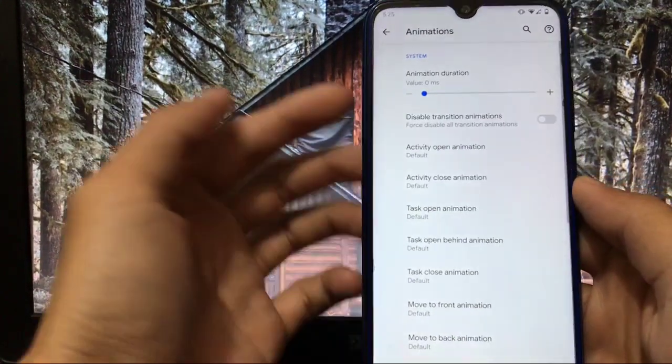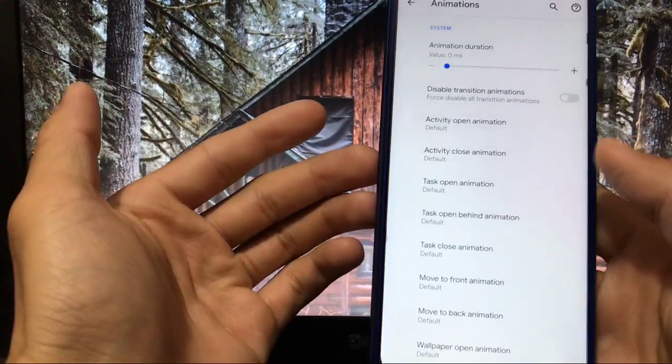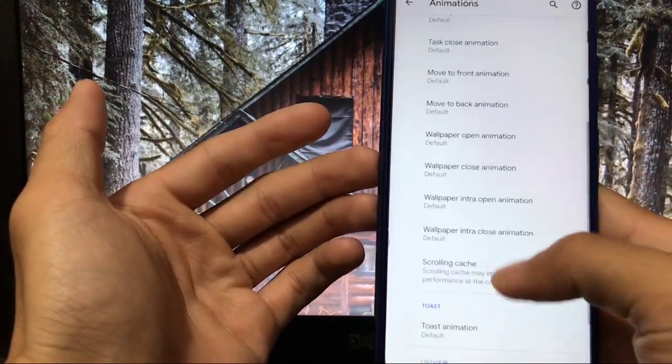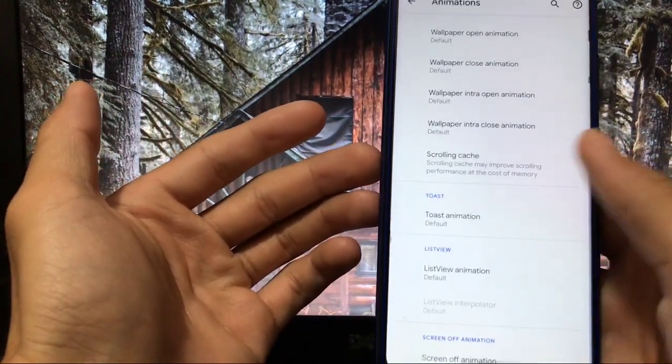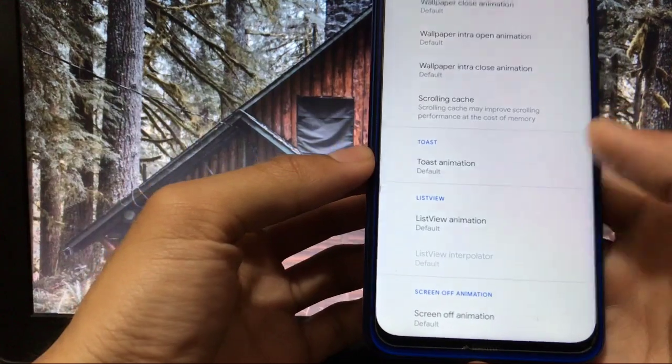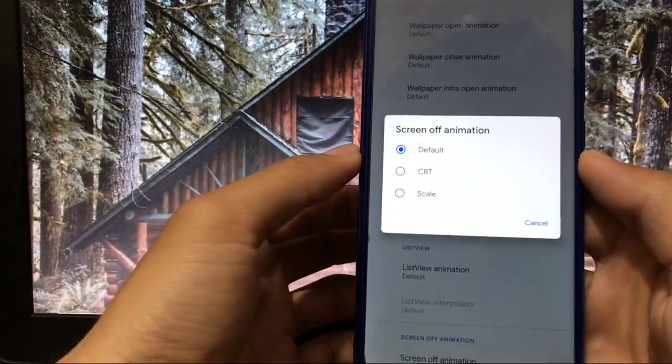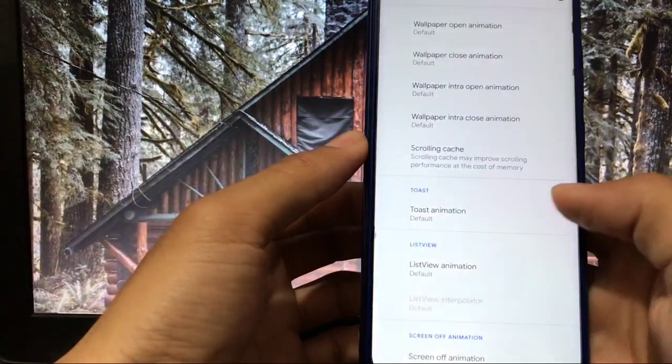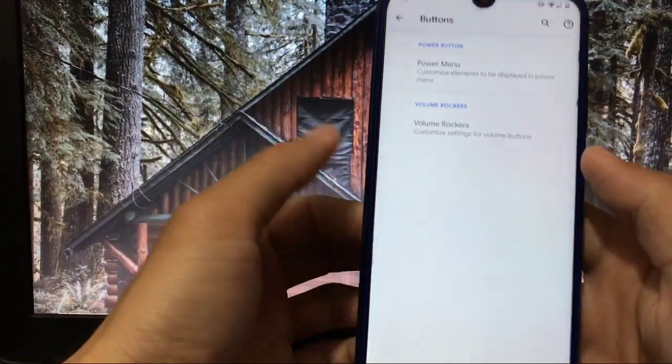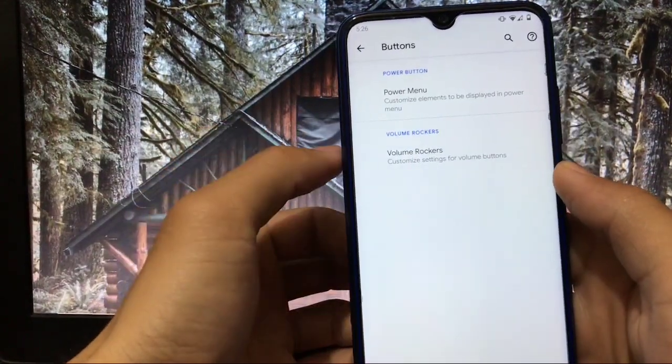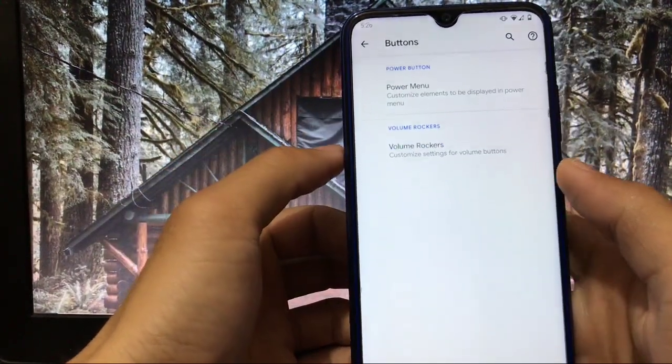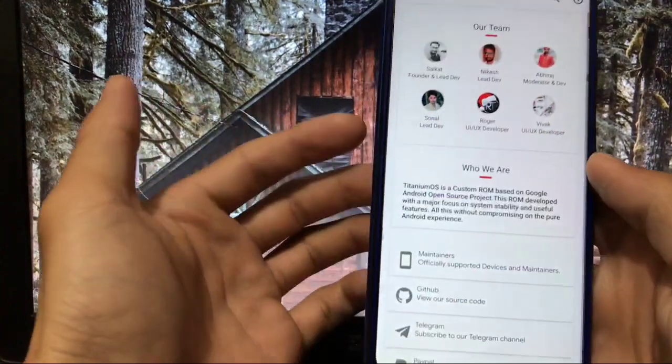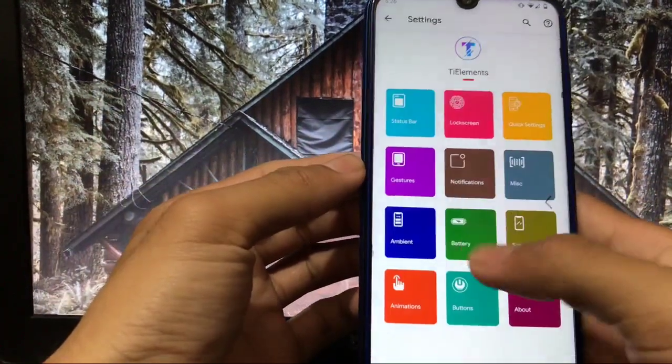Animations, obviously there are a lot of animations: activity open, activity close, task move to front, wallpaper, toast, list view and screen off. At last in screen off animation, but only CRT and scale etc. In buttons you can customize your power menu, you can customize your volume rockers, nothing else. And at last, about. So these were all the features you get in the TI Elements.